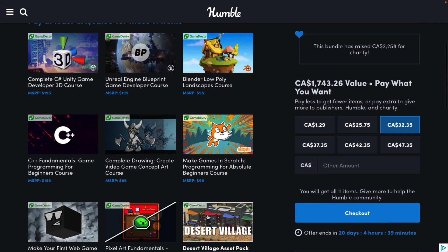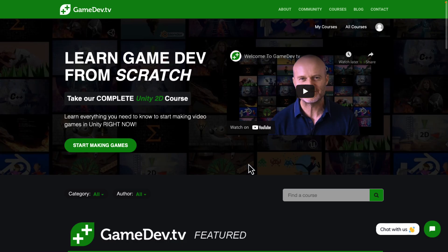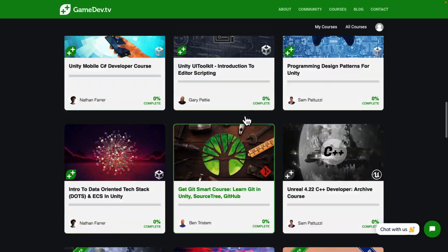Really good blanket coverage of beginner-oriented game development topics. The way this works is you get a redemption key, and you basically just register on GameDevTV. You can use your Google account or whatever to authorize and log in. Once you've logged in, you redeem your courses based on the tier that you bought. There have been a number of these bundles in the past, so I personally have a lot of courses already.